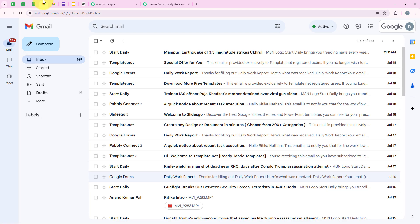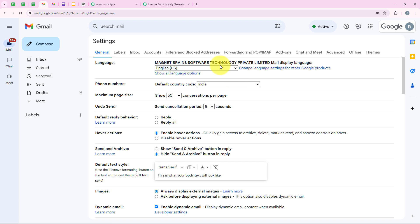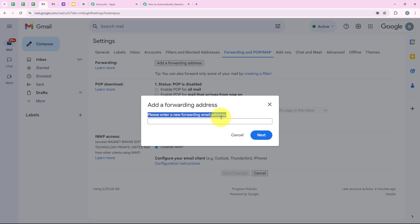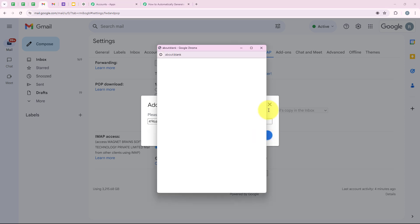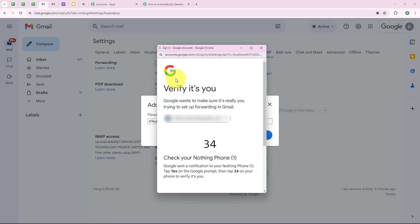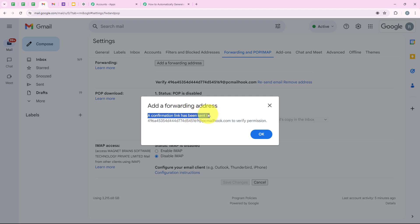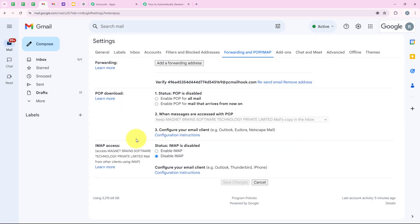We are going to open our Gmail account. From here, we go to Settings, then 'See All Settings', and then 'Forwarding and POP/IMAP'. I am going to click on 'Add Forwarding Address' and paste the email address we copied from our workflow, then click Next. It is asking for verification, so I am going to complete that. After completing verification, I click Proceed. A confirmation link has been sent to verify the permission, so I click OK and go back to our workflow.